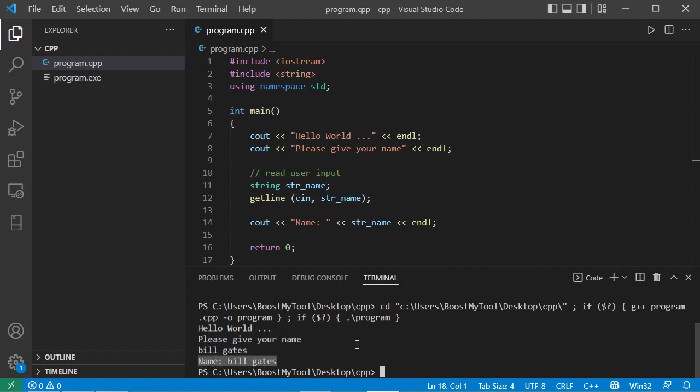So for more information, how to install C and C++ compilers, and how to set the system environment variables, you can see the video link that is available in the description.